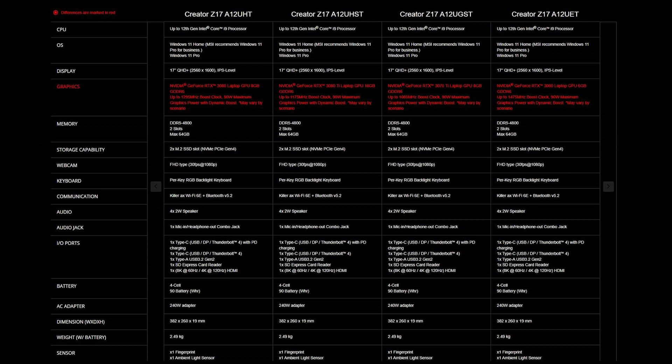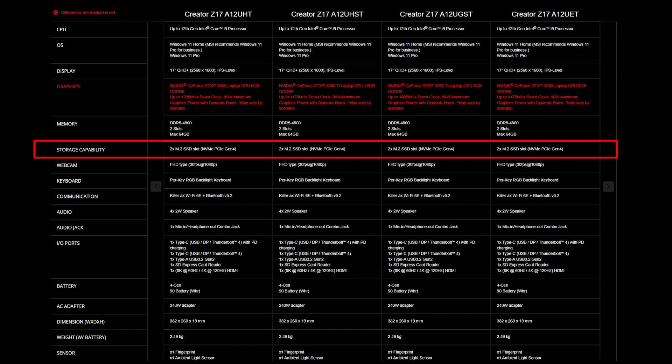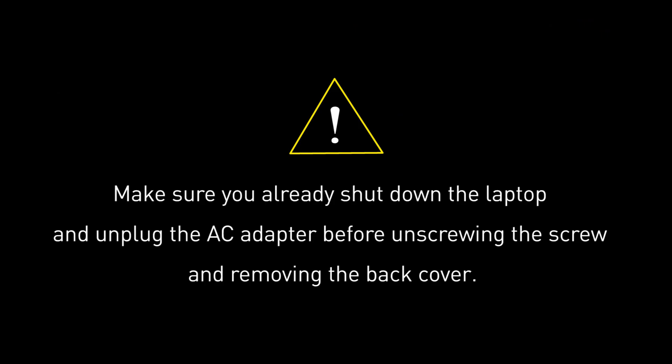As for the SSD, Creator Z17-A12U also provides two slots of SSD. Both are NVMe PCIe Gen 4.